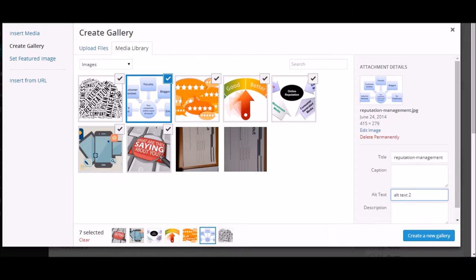Alt text one, alt text two—I'm just putting it for reference. You should use a keyword of around two to three or four words which is related to the image.